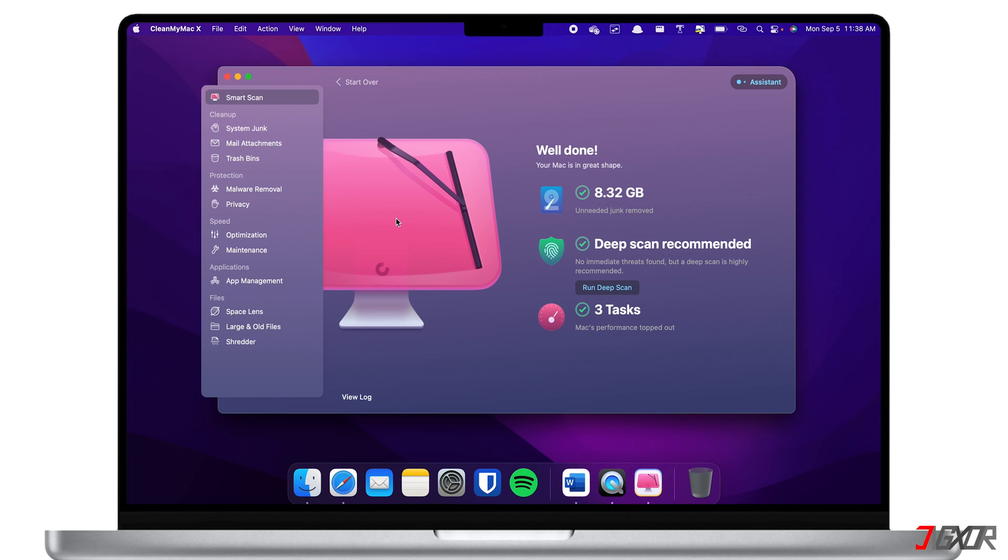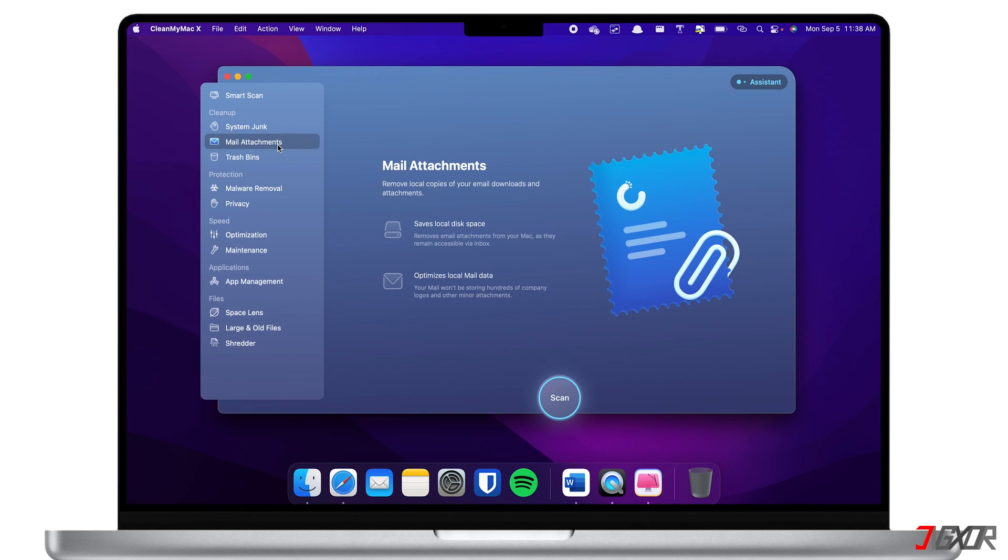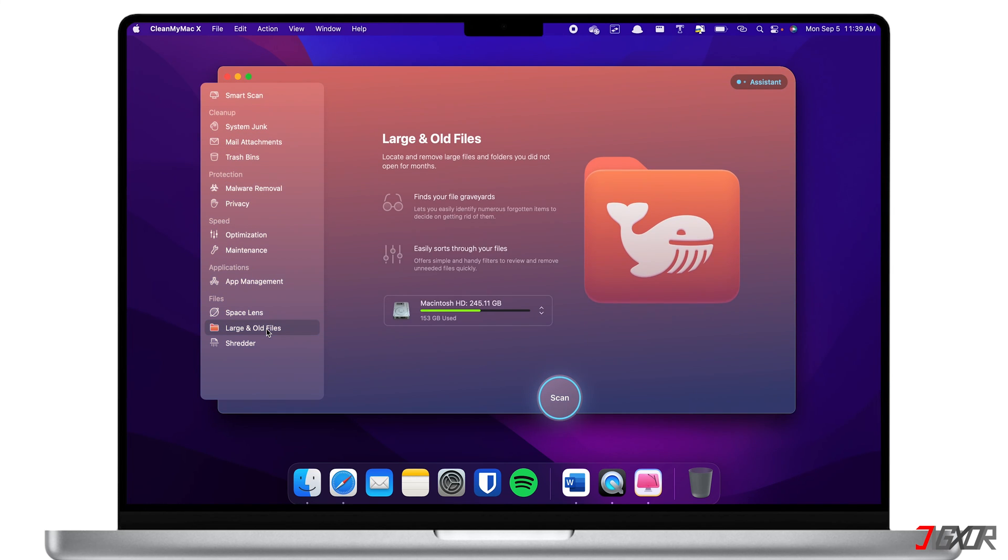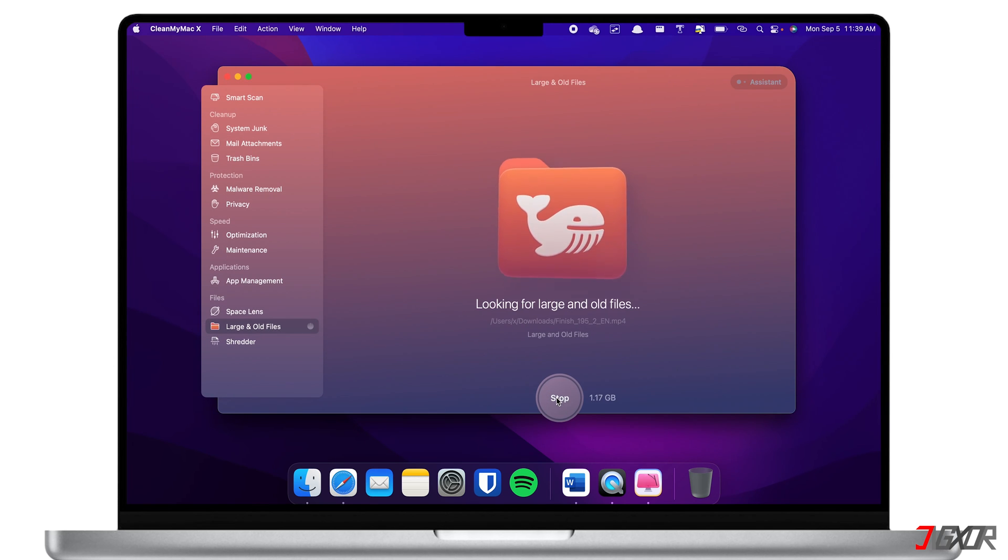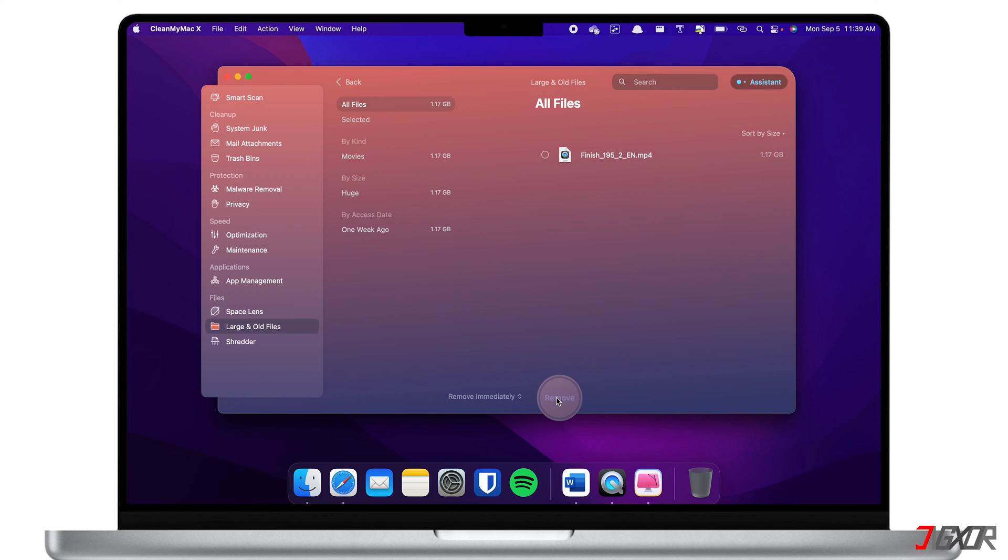To further optimize your Mac storage using CleanMyMac, you can also use some features like mail attachments and delete unused email attachments. Additionally, you can also remove large and old files which you can easily find when you click on the large and old files option from the menu, because all the files on your Mac are organized by size.